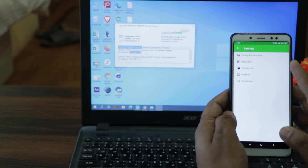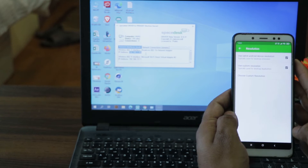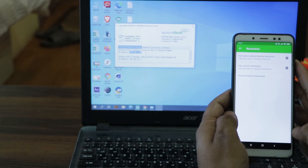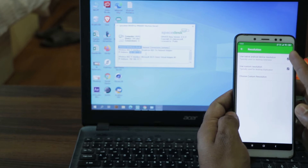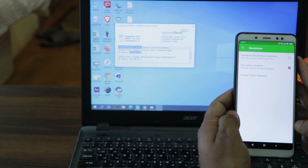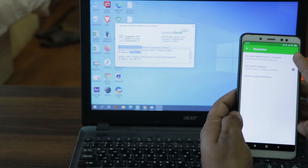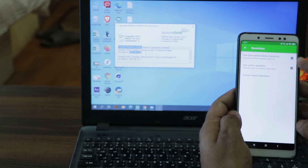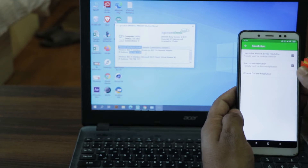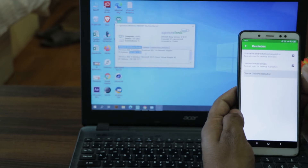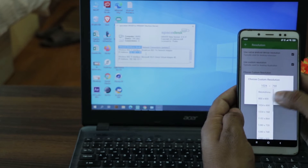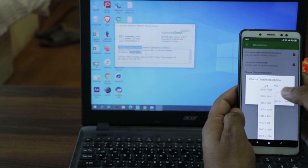The second option is 'Resolution'. Here you can use the native Android device resolution for desktop extension. You can also turn it off so that your desktop resolution does not adopt the Android device resolution. For desktop duplication, you can choose a custom resolution from all available options up to 1920x1080p.